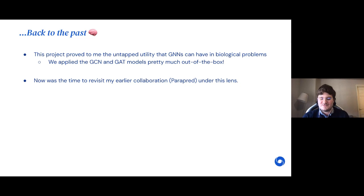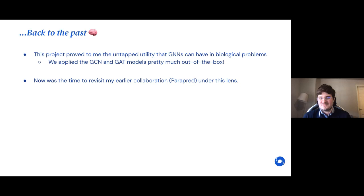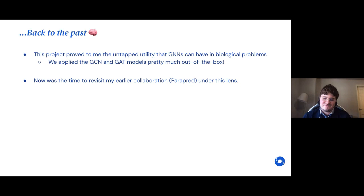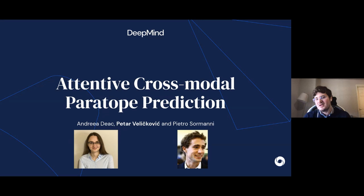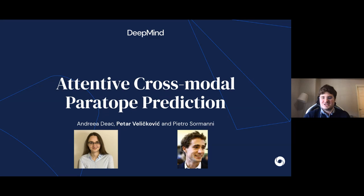This fairly successful GNNs-on-brain-mesh project showed us there is utility for GNNs in biological problems — we used these models pretty much out of the box without specific tuning for the biological domain. This gave us confidence that these models could be helpful. Now was the time to revisit earlier work on paritope prediction without GNNs and see if we could improve it — which became our attentive cross-modal paritope prediction paper, led by Andrea Duca and advised by Pietro Liò, in collaboration with Cambridge's Department of Chemistry.